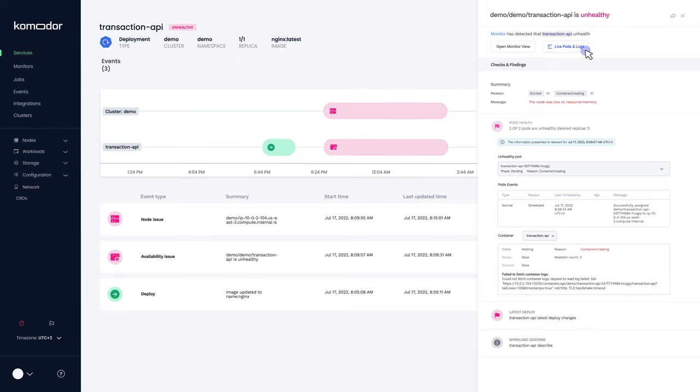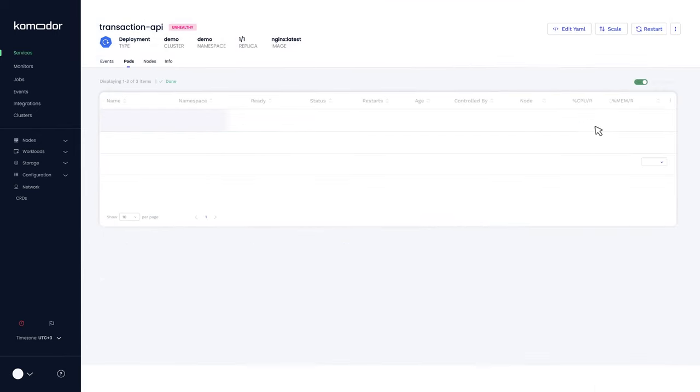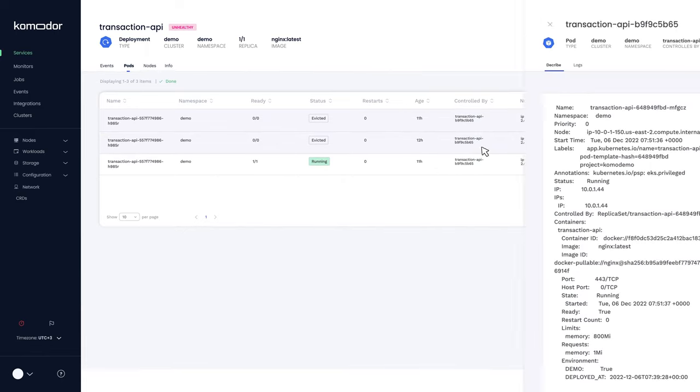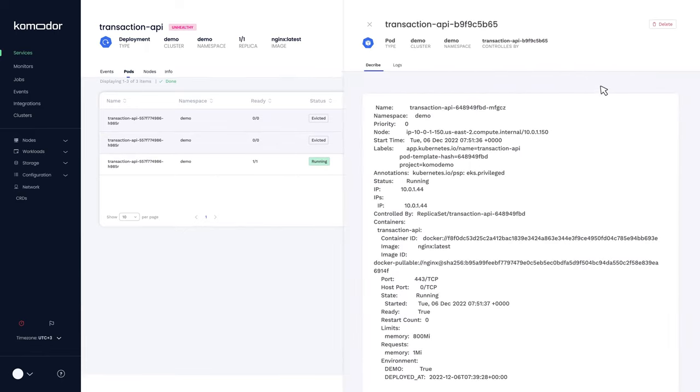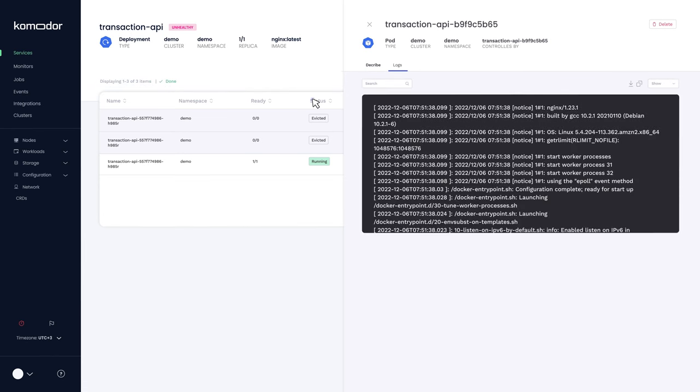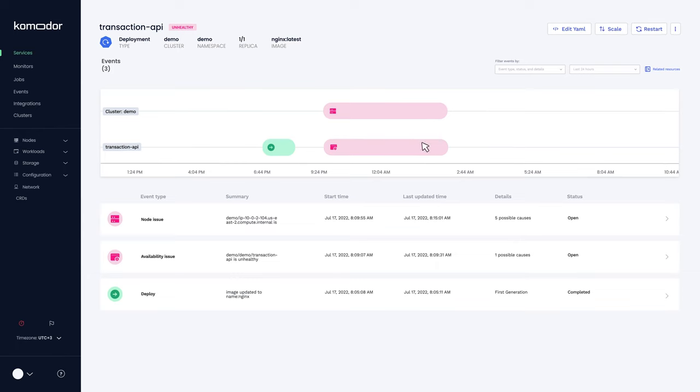Let's have a quick look at the pod logs. Yes, you can view old and live pod logs and events directly on Commodore's platform without having to access Kube CTL. You can see the node is low on resources.